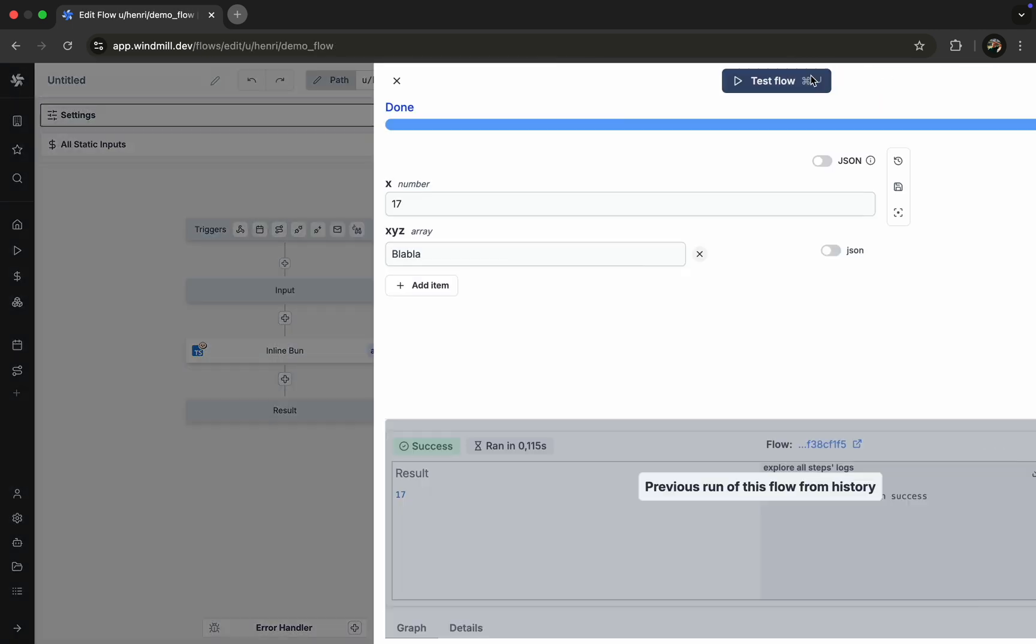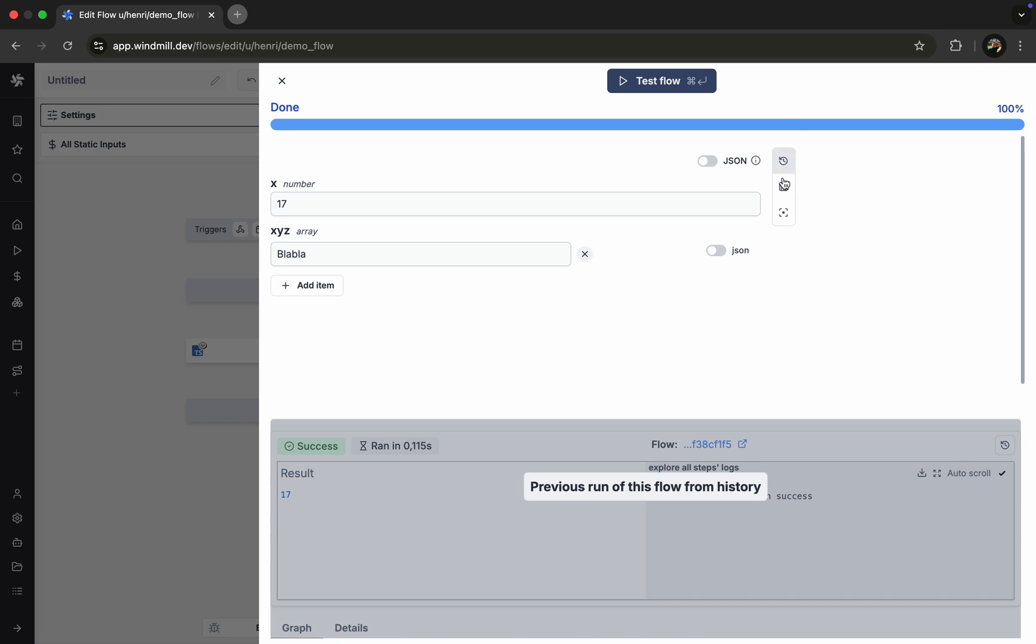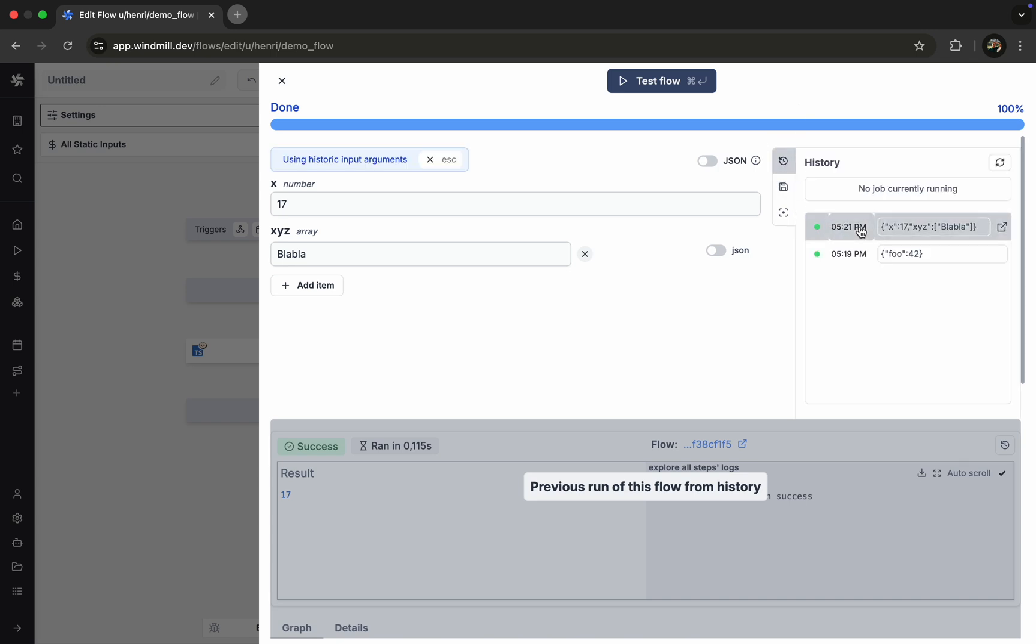With each test, we can easily reuse the arguments we've deployed. Thank you.